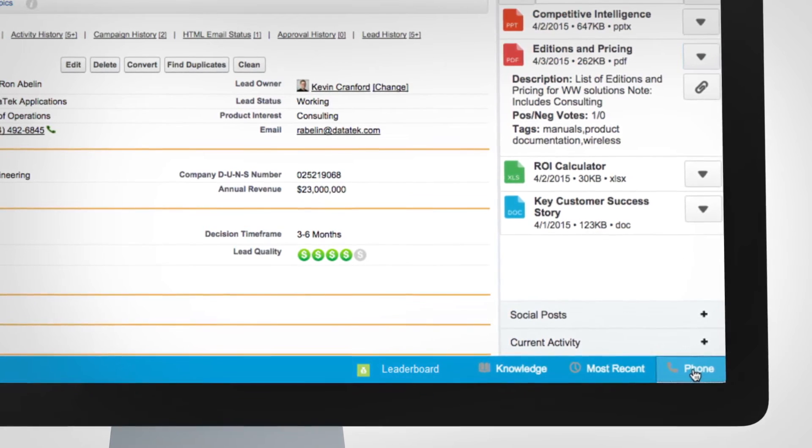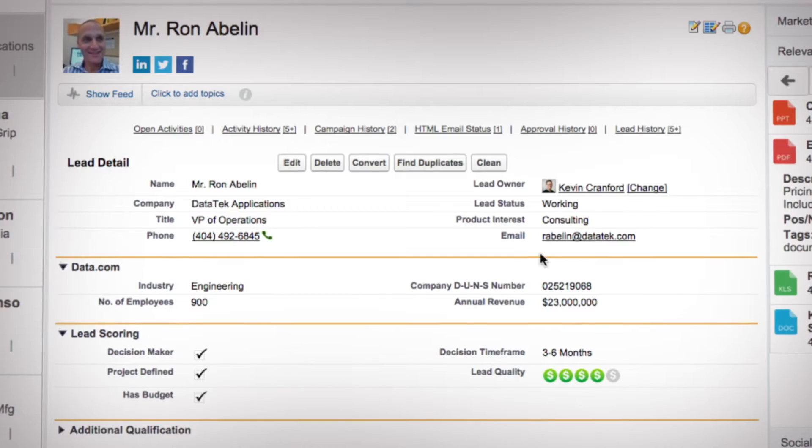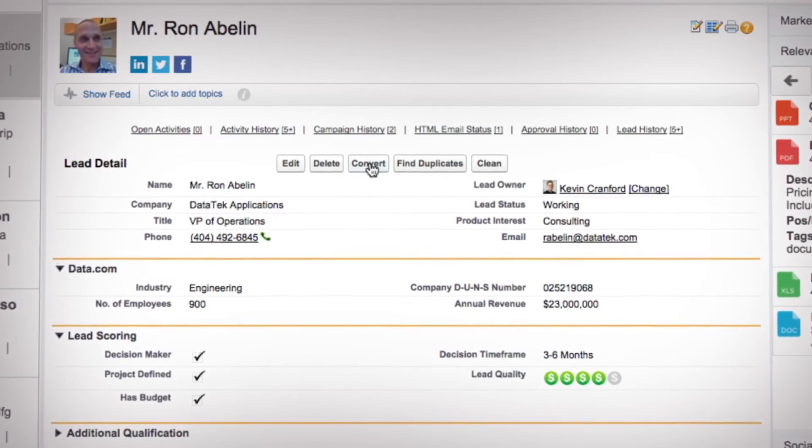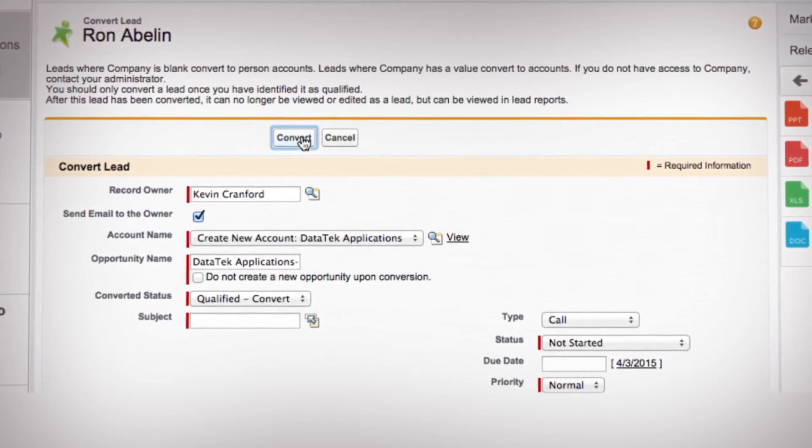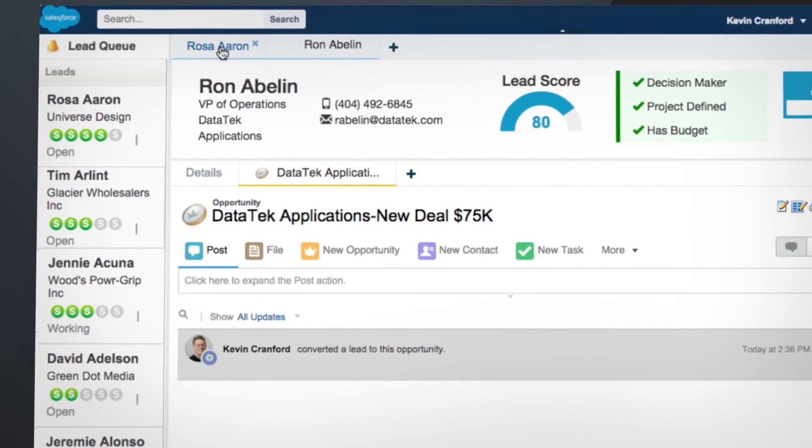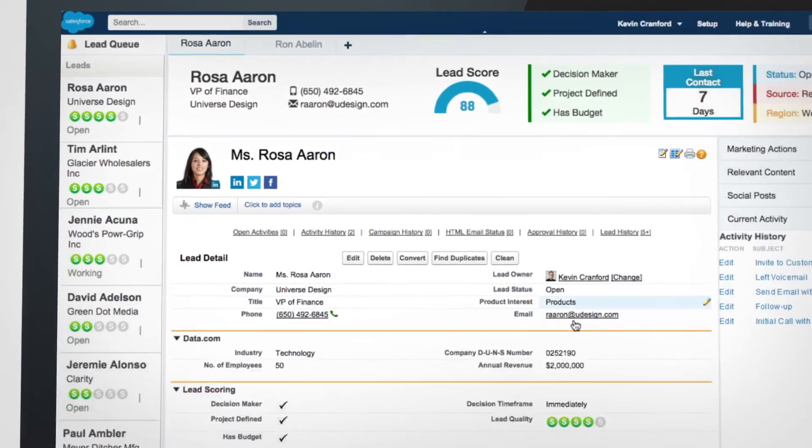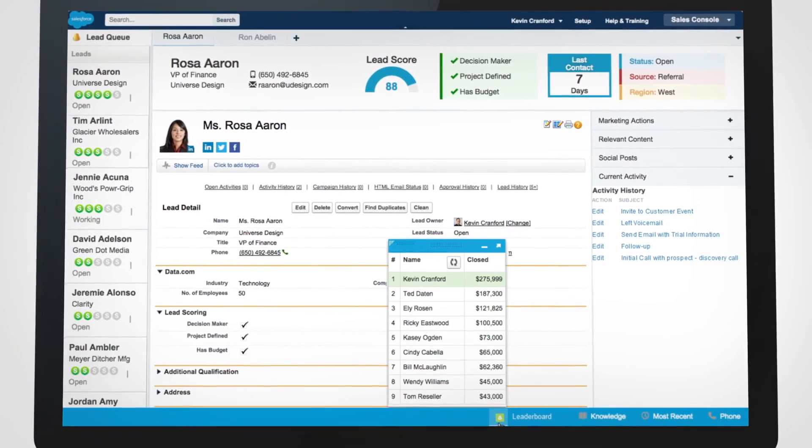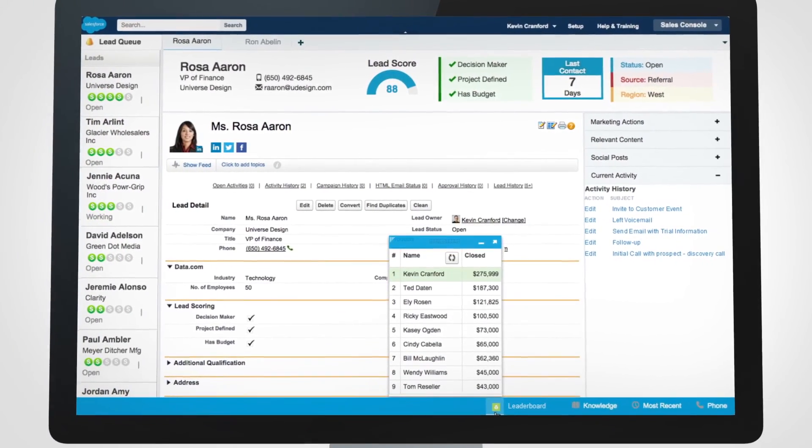Call your lead using an integrated telephone solution and easily convert deals with more sales intelligence than ever, so you can start working your next lead and make sure you stay on top of the leaderboard, all without leaving the screen.